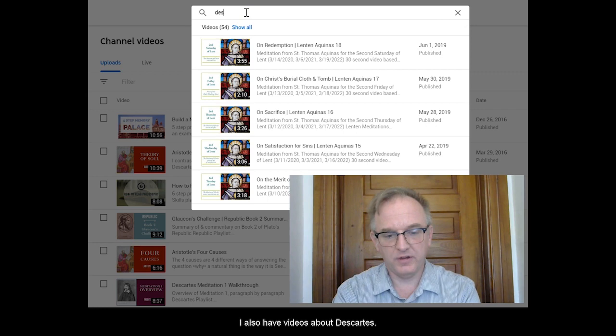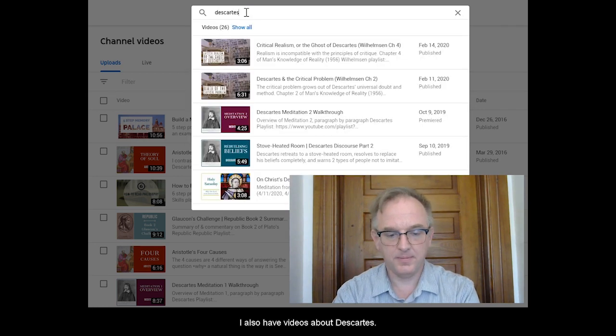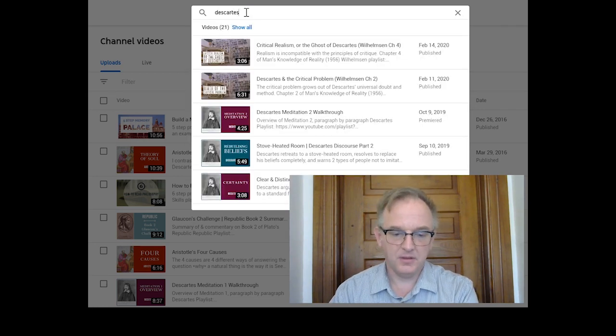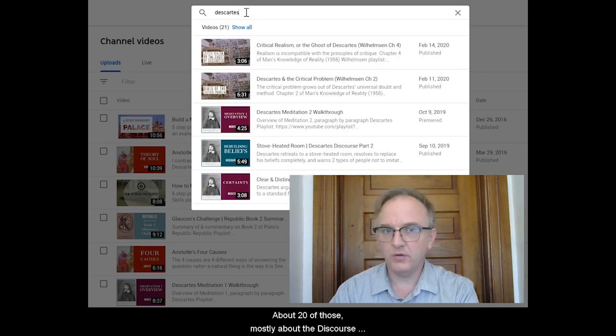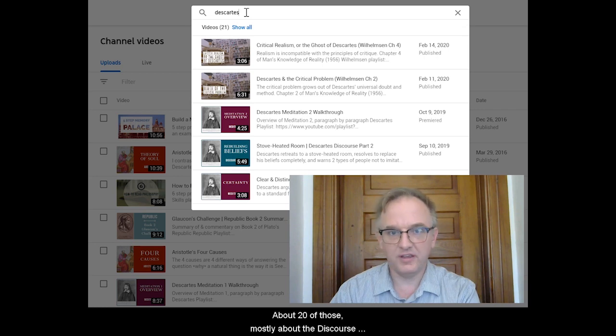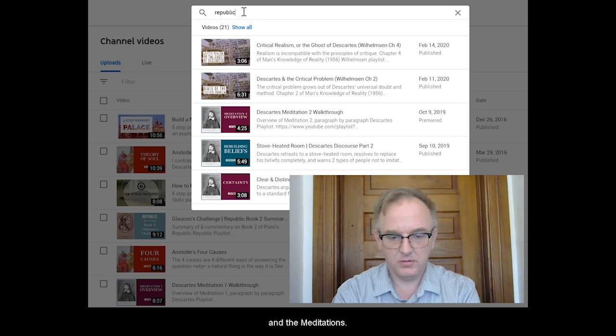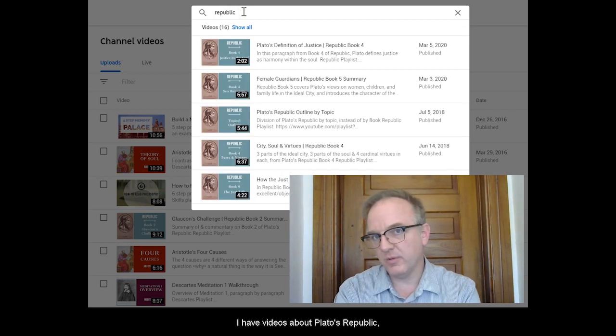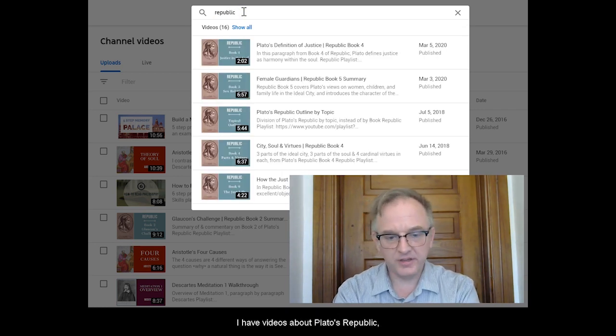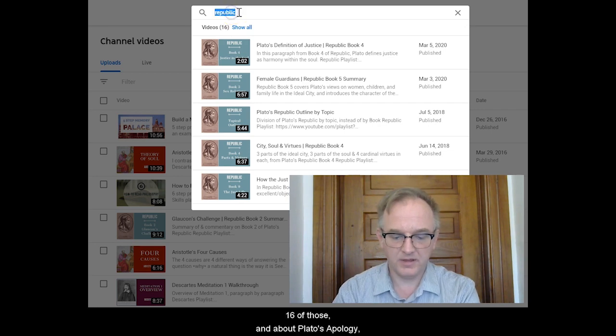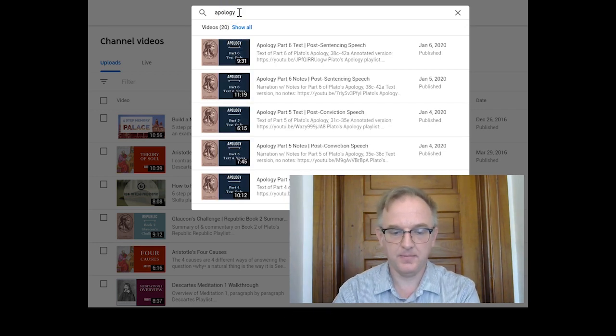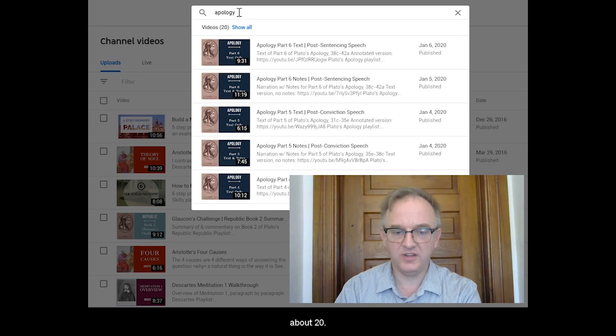I also have videos about Descartes, about 20 of those, mostly about the Discourse and the Meditations. I have videos about Plato's Republic, 16 of those, and about Plato's Apology, about 20.